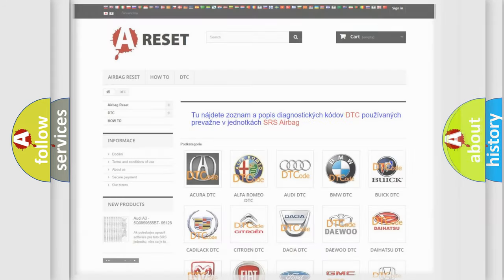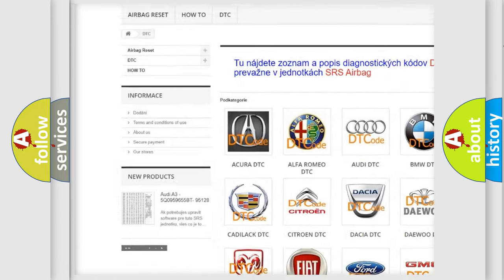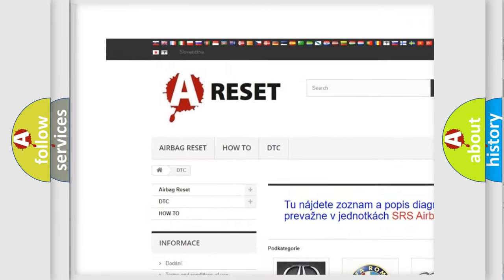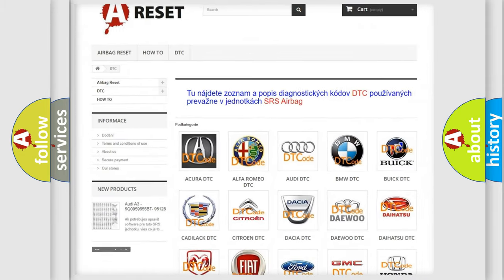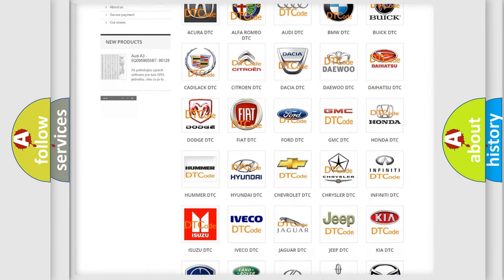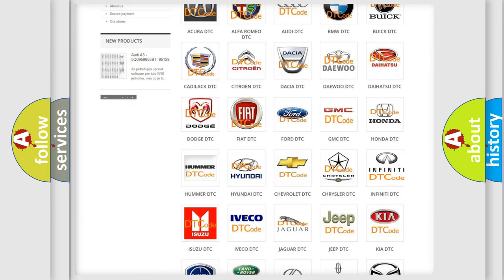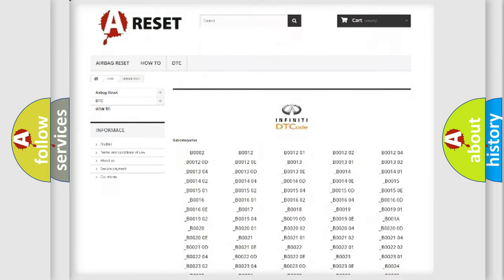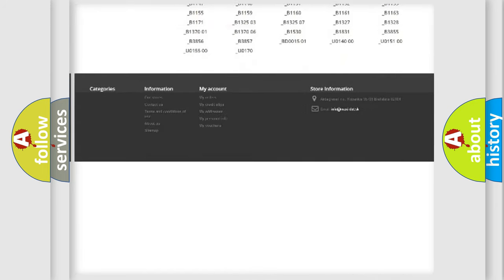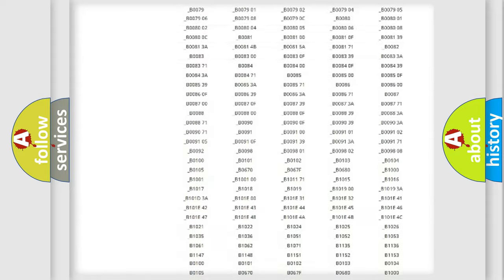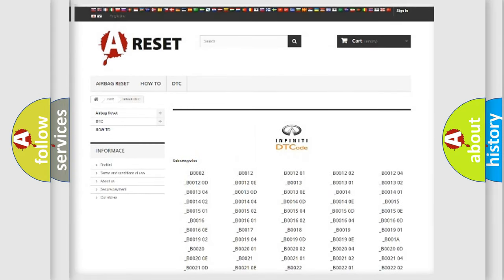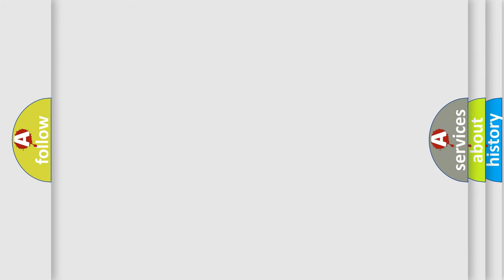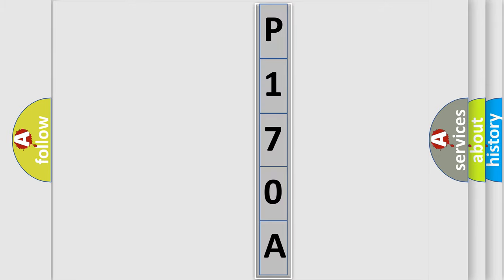Our website airbagreset.sk produces useful videos for you. You do not have to go through the OBD2 protocol anymore to know how to troubleshoot any car breakdown. You will find all the diagnostic codes that can be diagnosed in Infinity vehicles, also many other useful things. The following demonstration will help you look into the world of software for car control units.